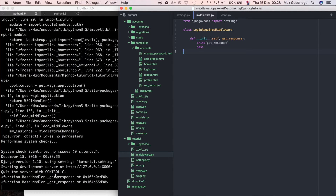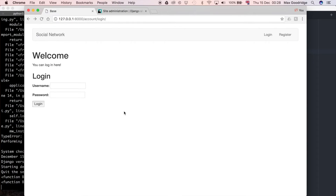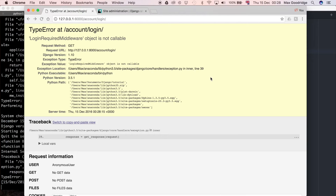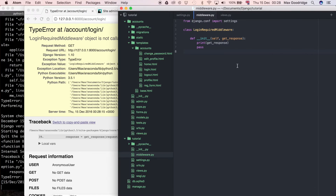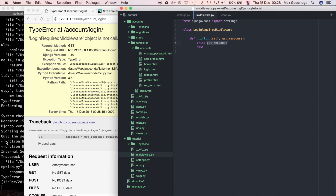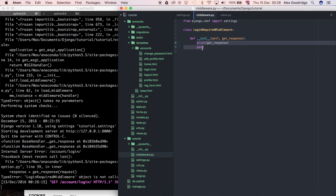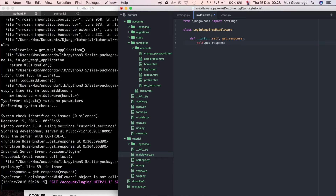If we refresh, at the moment this doesn't work — it says 'login required middleware object is not callable.' So this get_response returns a function and we pretty much have to use that function. I'm going to remove the path print statement and instead store get_response as an attribute on the object: self.get_response = get_response. Now we can use that anywhere within the class.